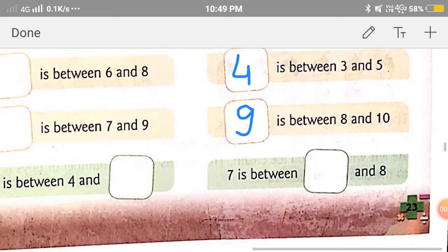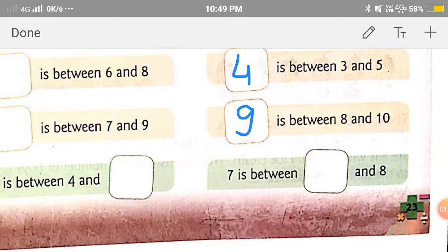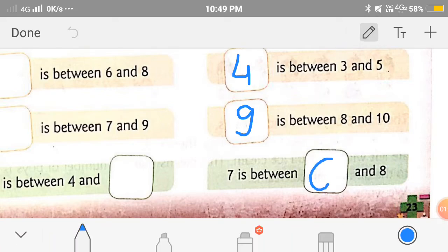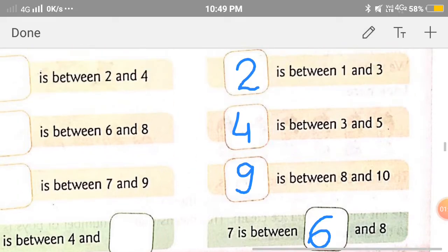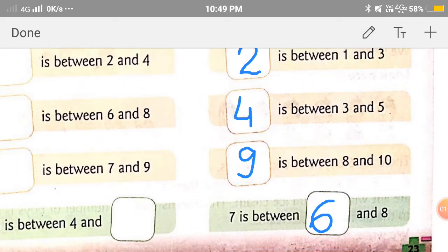Good. Now the next one: 7 is between dash and 8. This means the number before 7, or 7 comes in between dash and 8. So the answer is 6. Good. I hope you all have done correctly.